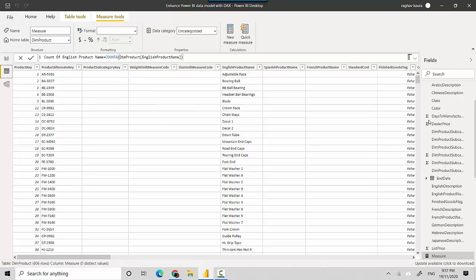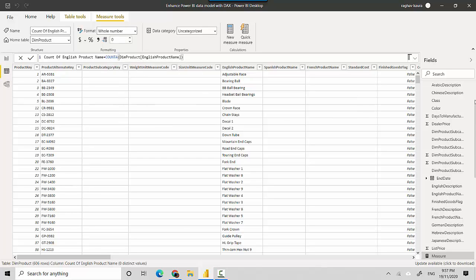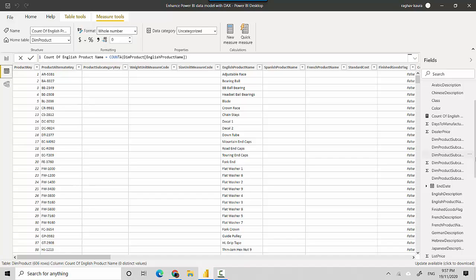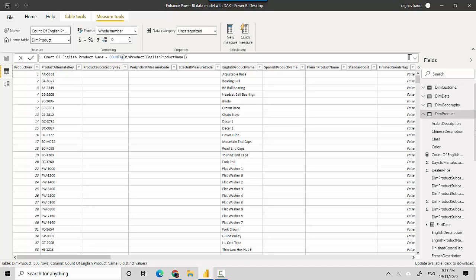And we'll close this out. Similarly, we'll create another measure which is just for the Spanish product name.